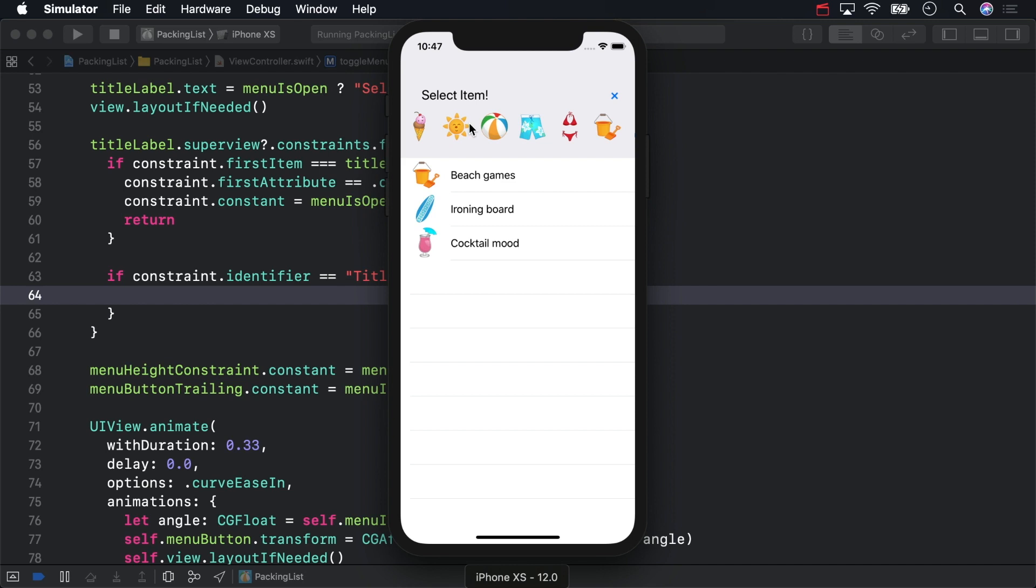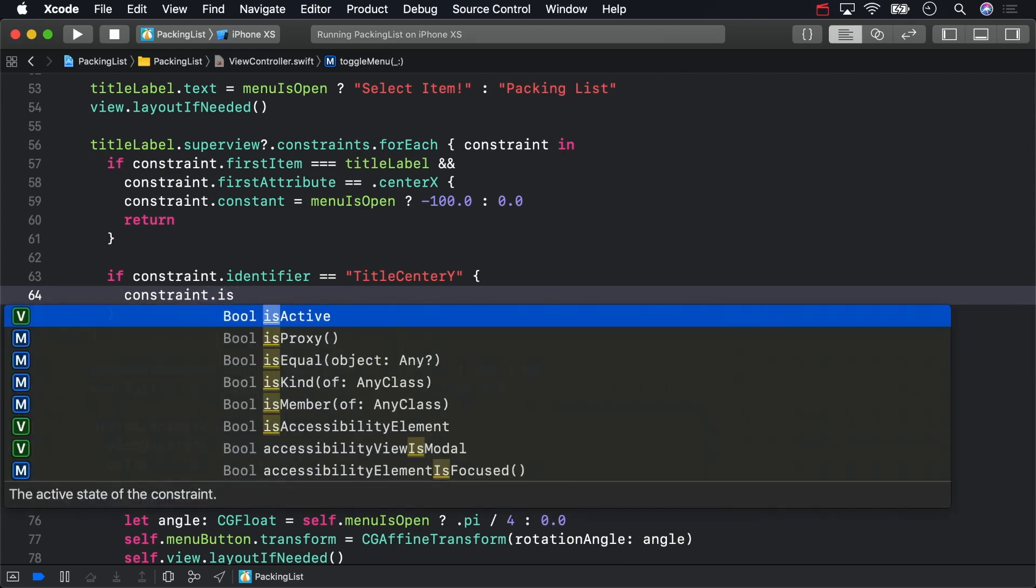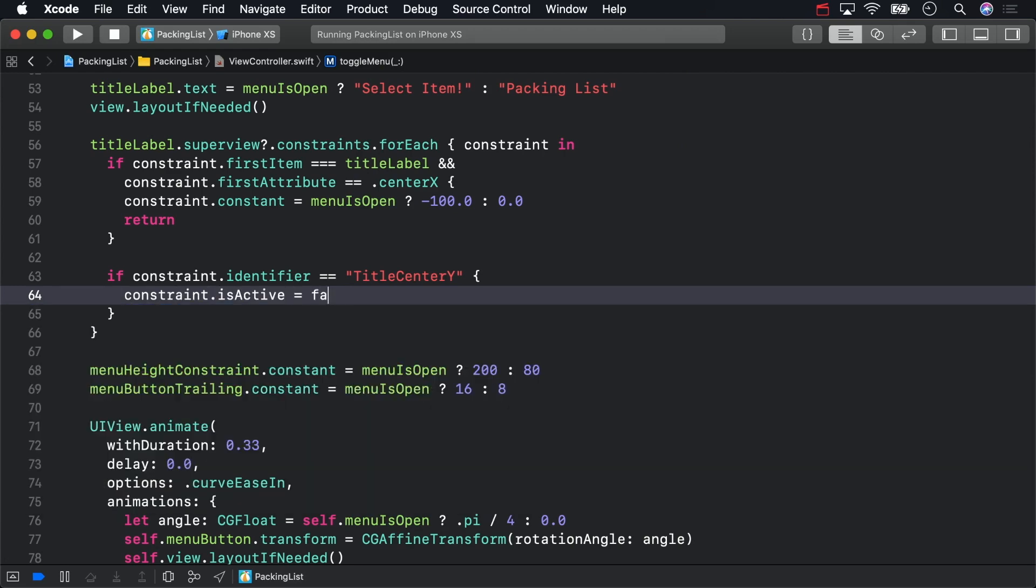If you deactivate a constraint like this and don't hold a reference to it, it will be deleted from memory the next time the layout is updated. In this case, that's exactly what we want. You're going to create something like a constraint Phoenix. Each time the menu button is tapped, the constraint will be destroyed, and a new constraint with the same name will rise from its ashes.